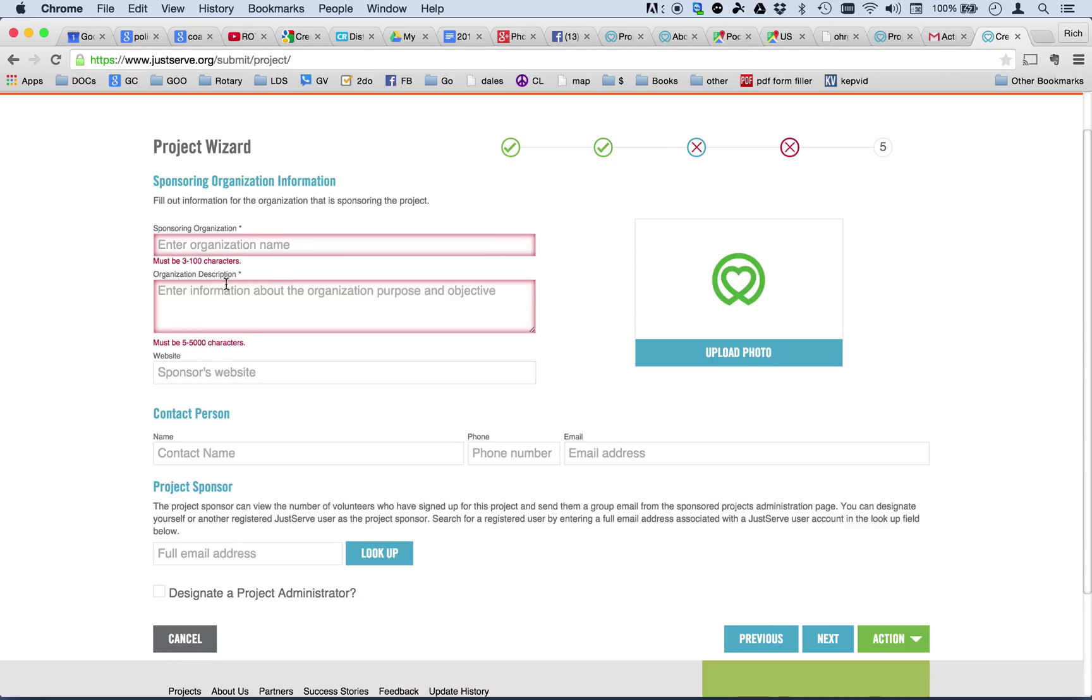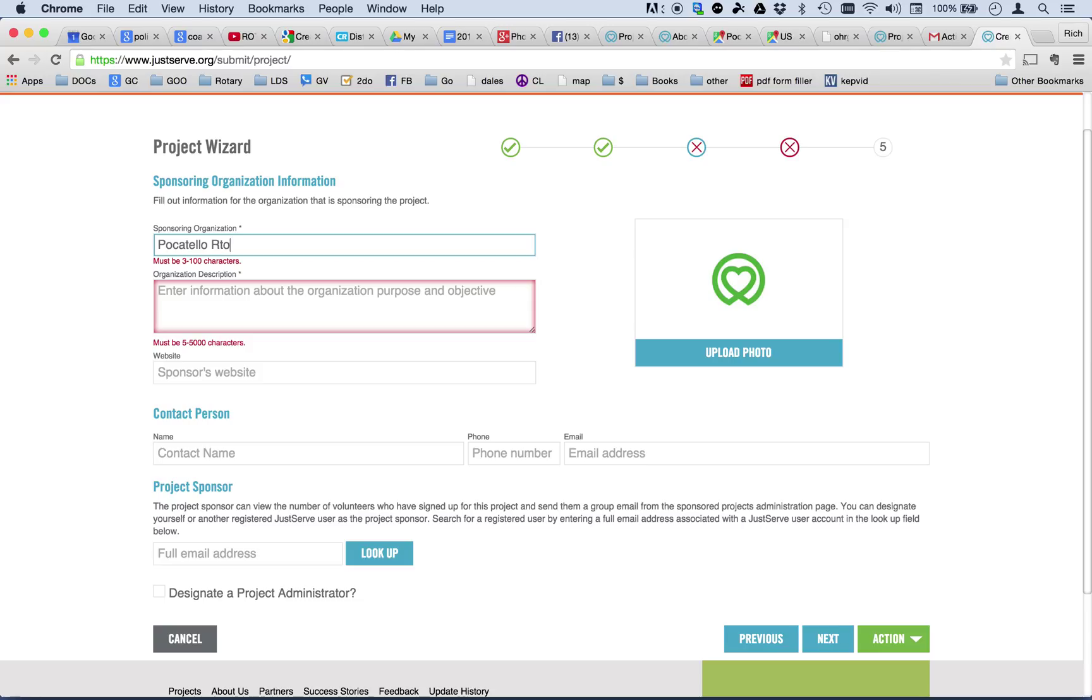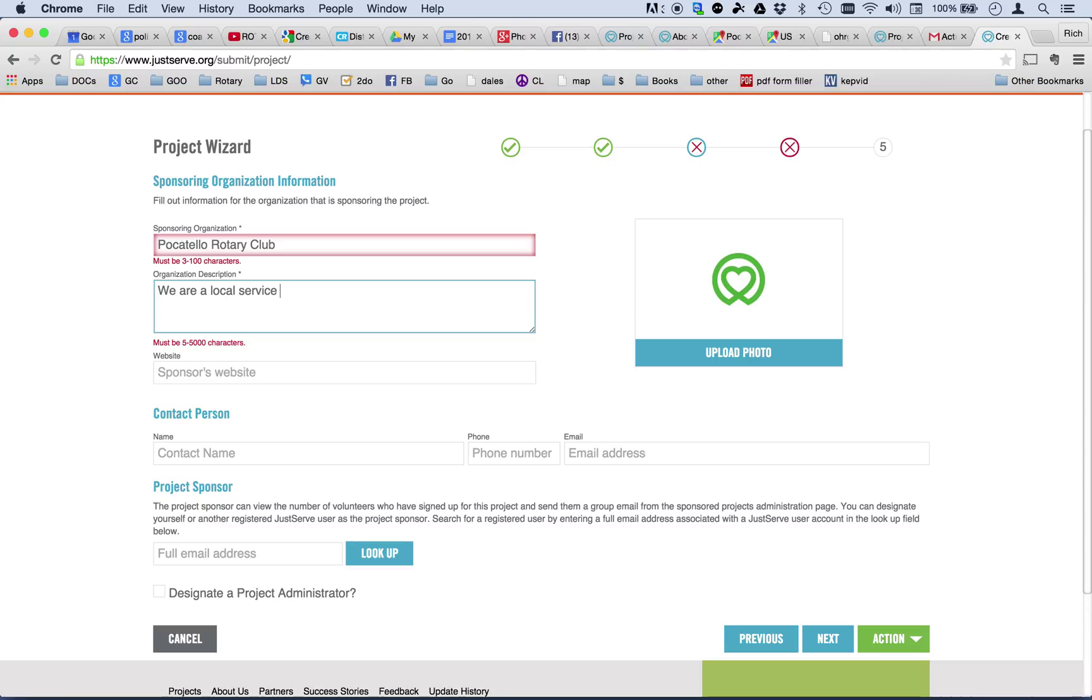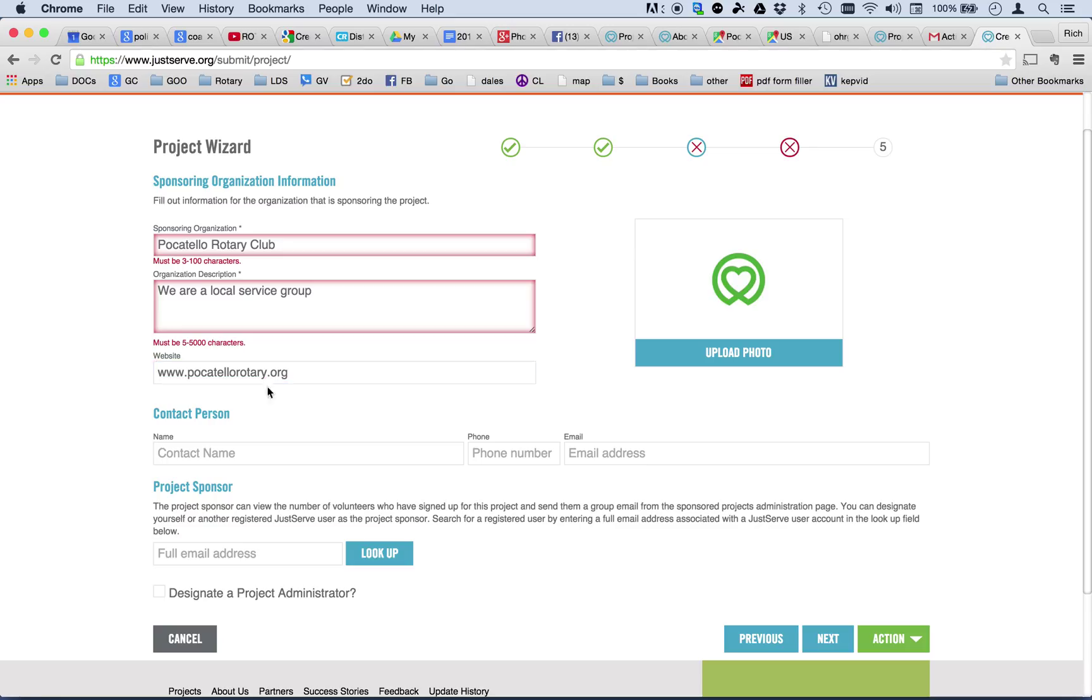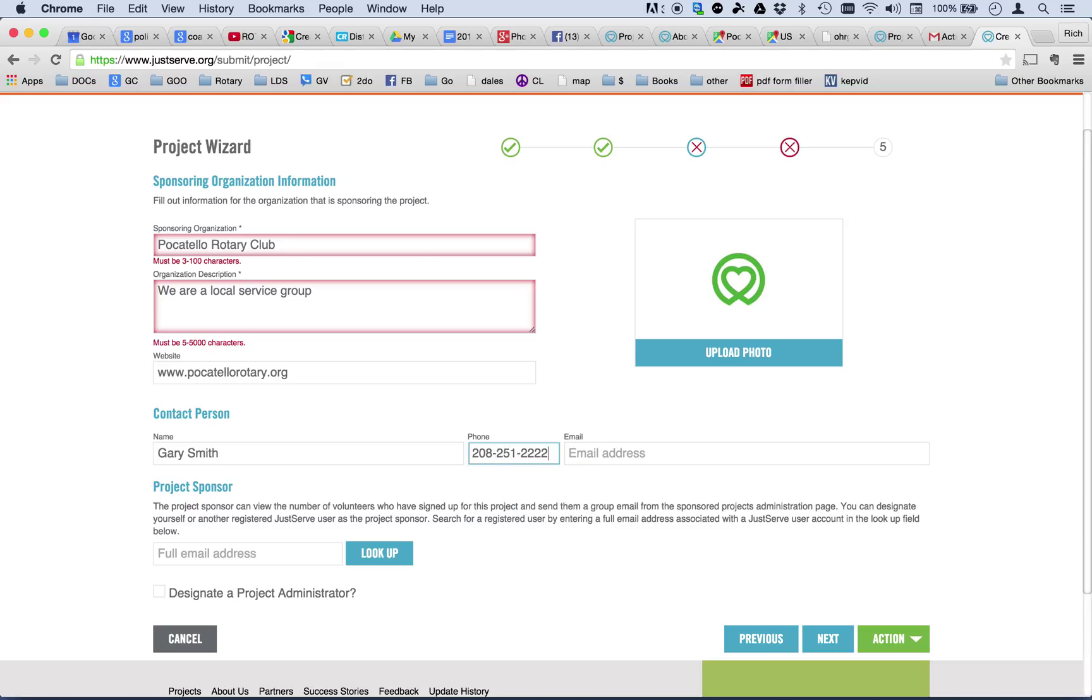Next screen, the required fields are the organization name. Well, the sponsoring organization in this case is the Pocatello Rotary Club. And the organization description is, we are a local service group. Okay, our website, because since we're sponsoring this, is www.pocatellorotary.org. And the contact person, I'm just going to make myself the contact person again, Gary Smith. And my phone. And my email address again.